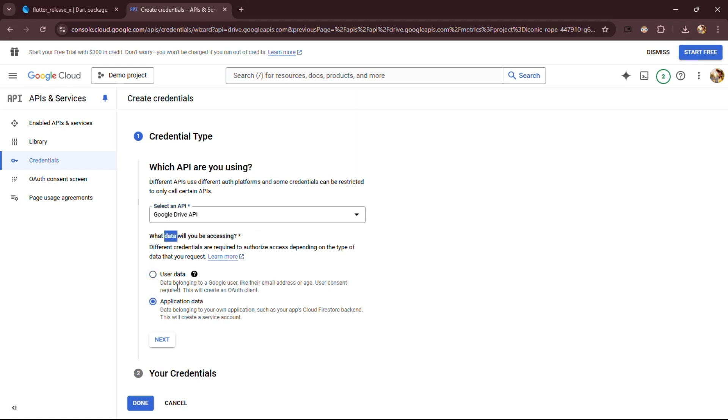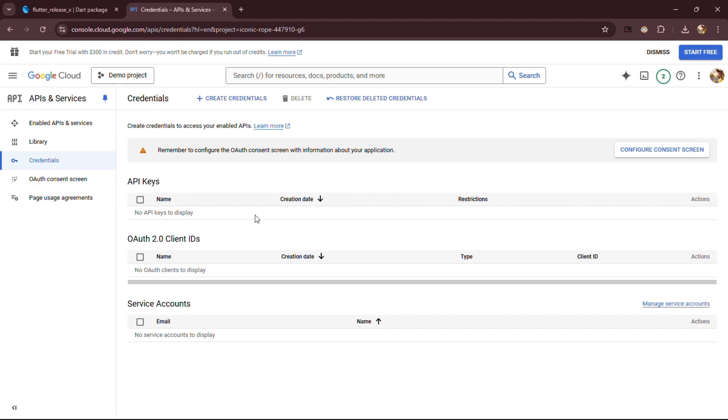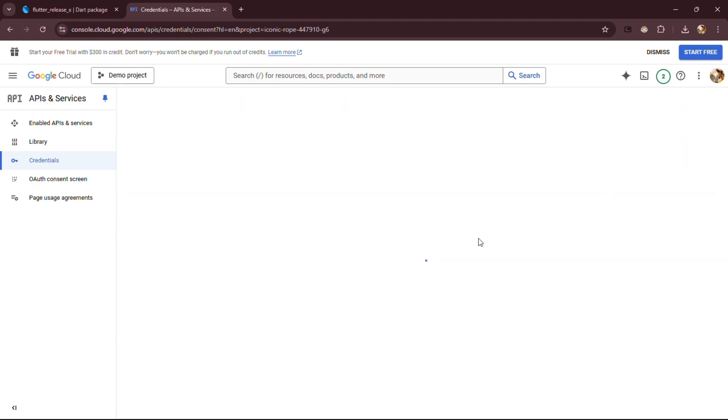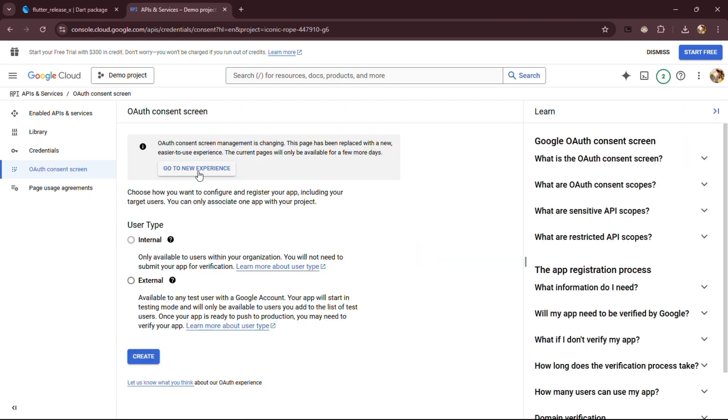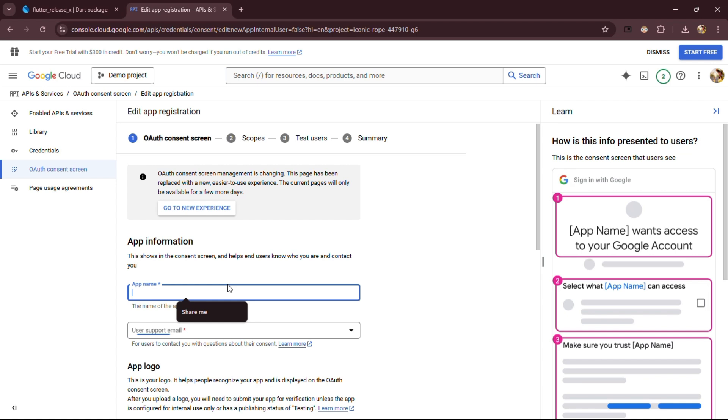Click on User Data and then hit Done, just like shown here. Next, click on Credentials and proceed to configure the consent screen as shown. Next, click on External as shown. Now add app name and email real quick and click Save and Continue.